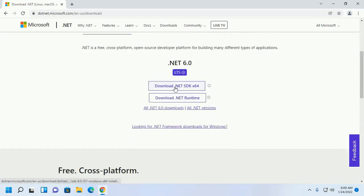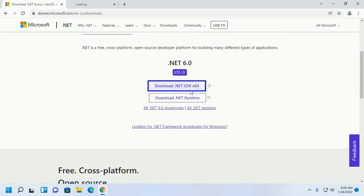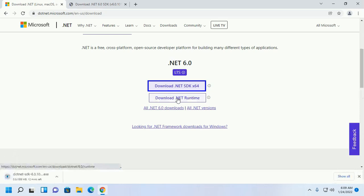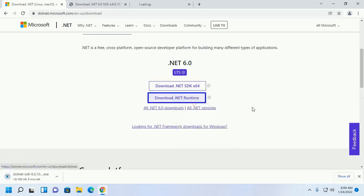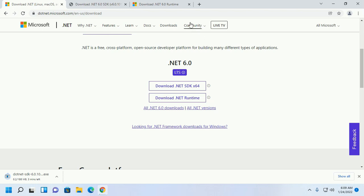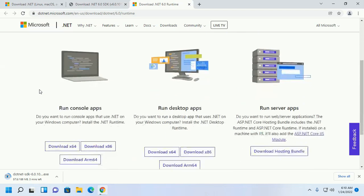Download .NET SDK and .NET Runtime. Download .NET 6 Runtime for console application, desktop application, or server application.